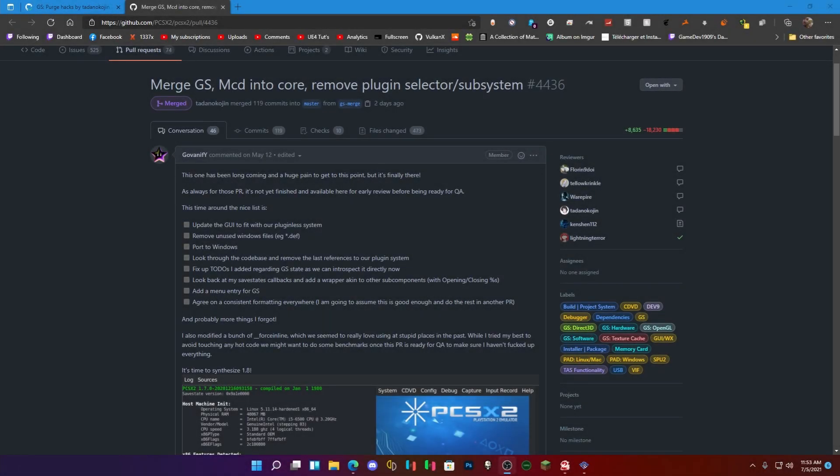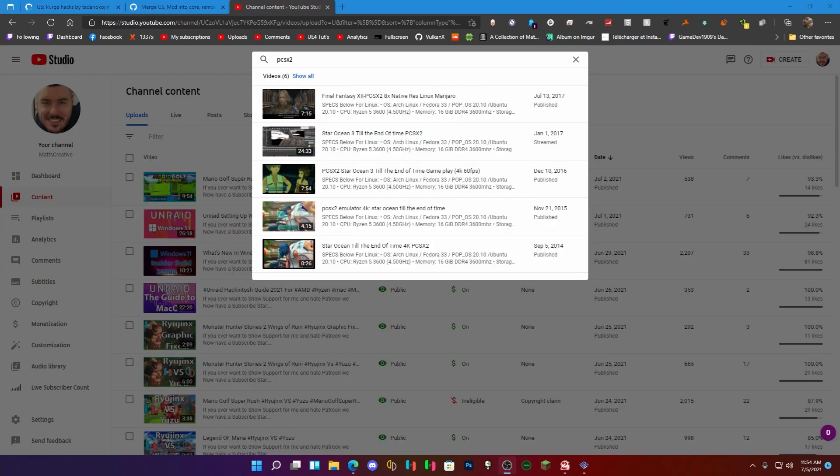What's up guys, welcome back to another video. It's been a very long time since I've done a video about PCSX2. Has it been a long time? Let me go look at that. Yeah, 2017. I'd say that's a very long time.